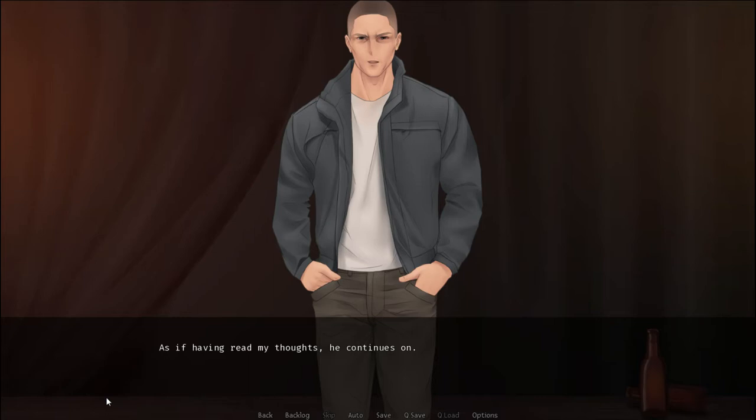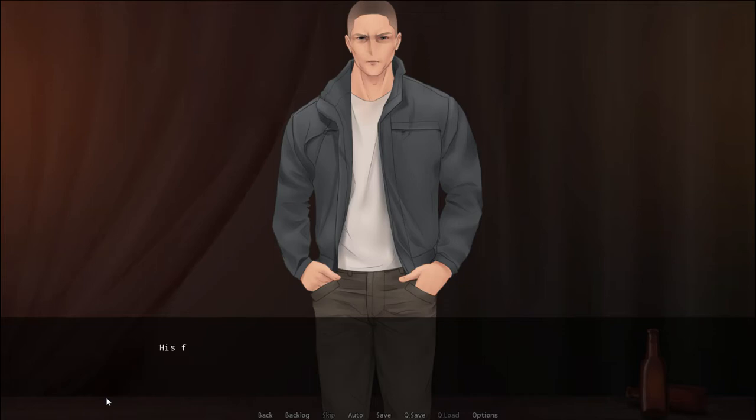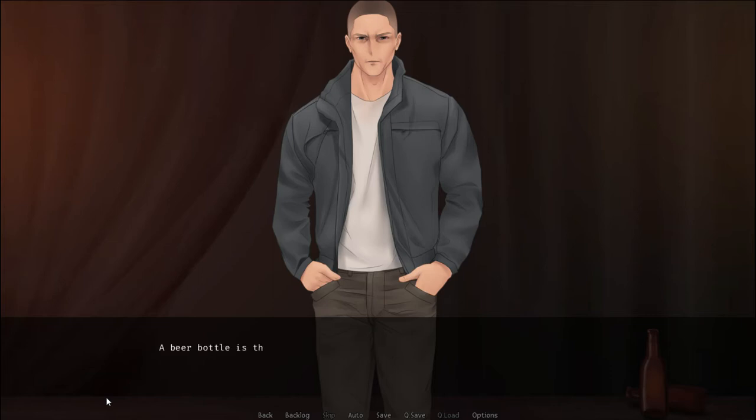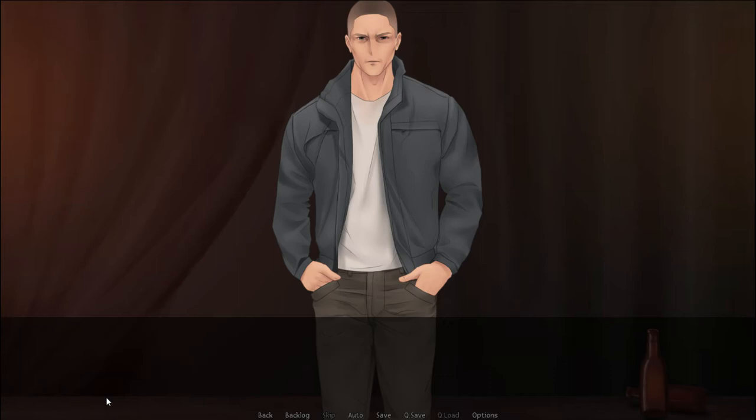Furthermore, I don't know what. I don't actually say anything. I merely give him a paranoid glance from the side as I take another swig of this downright nasty beer. As if he's heard my thoughts, he continues on. Anything more than you do. I don't know anything more than you do. That slight tingle turns into a chill that sprints across my back and down my spine. His frustration seeks a way out, and manages to do so through violence. I don't know a fucking thing.